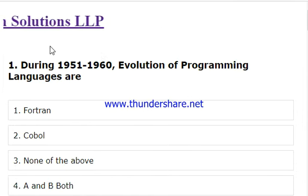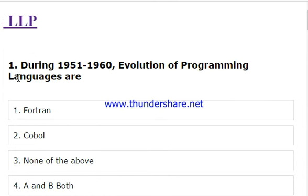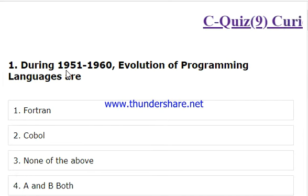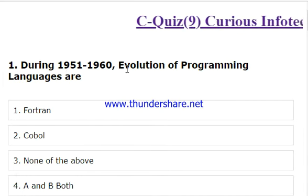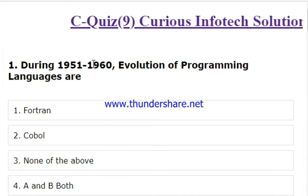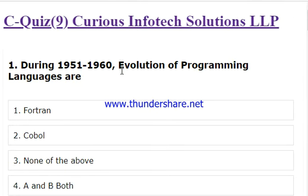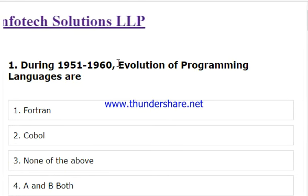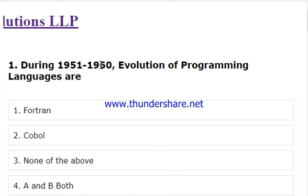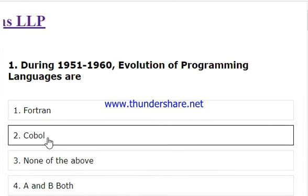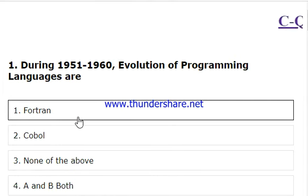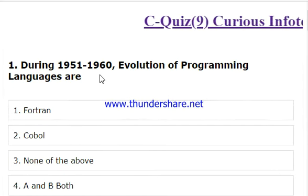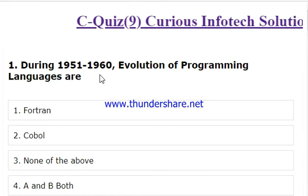The first quiz asks which programming language evolved during the 1951 to 1960 ten-year duration. We have to select the correct answer for evaluation of programming languages — one language evolved from 1951 to 1960.